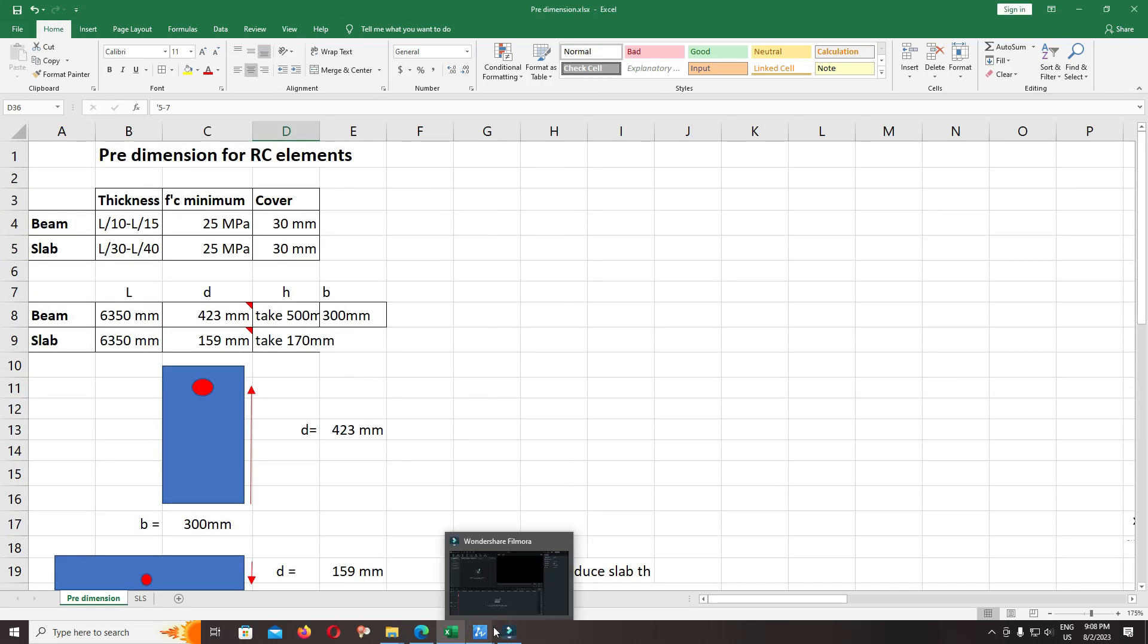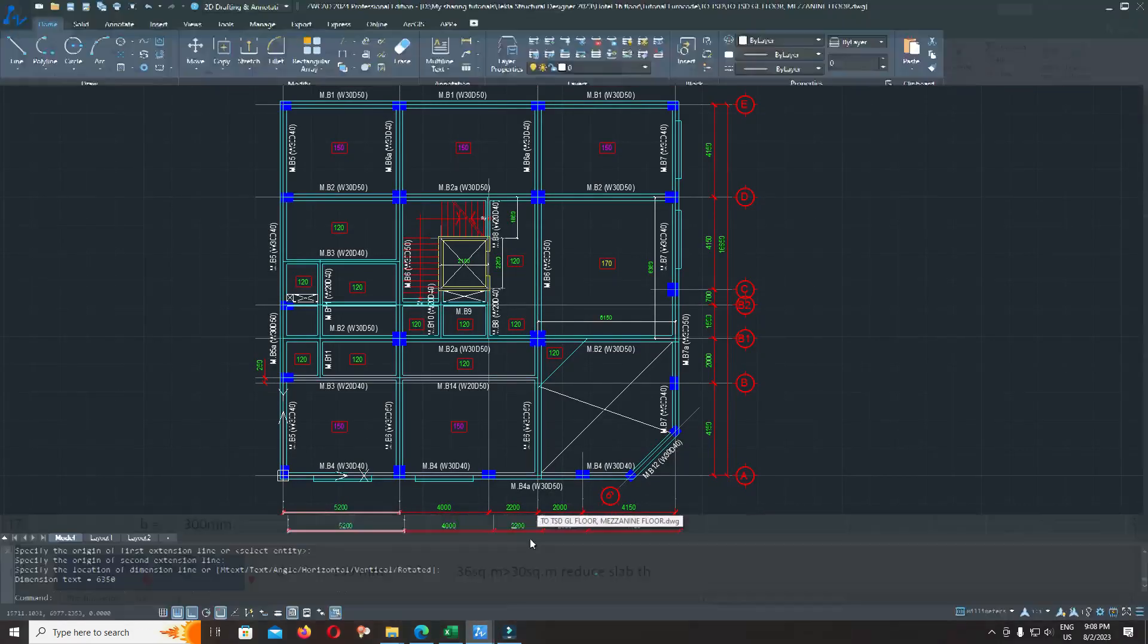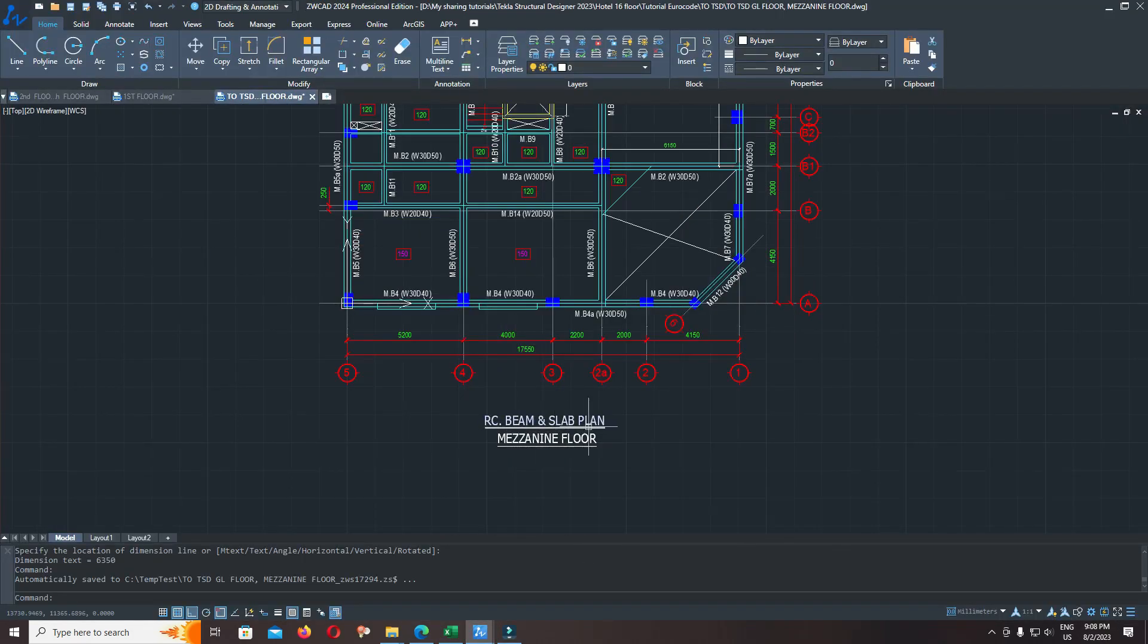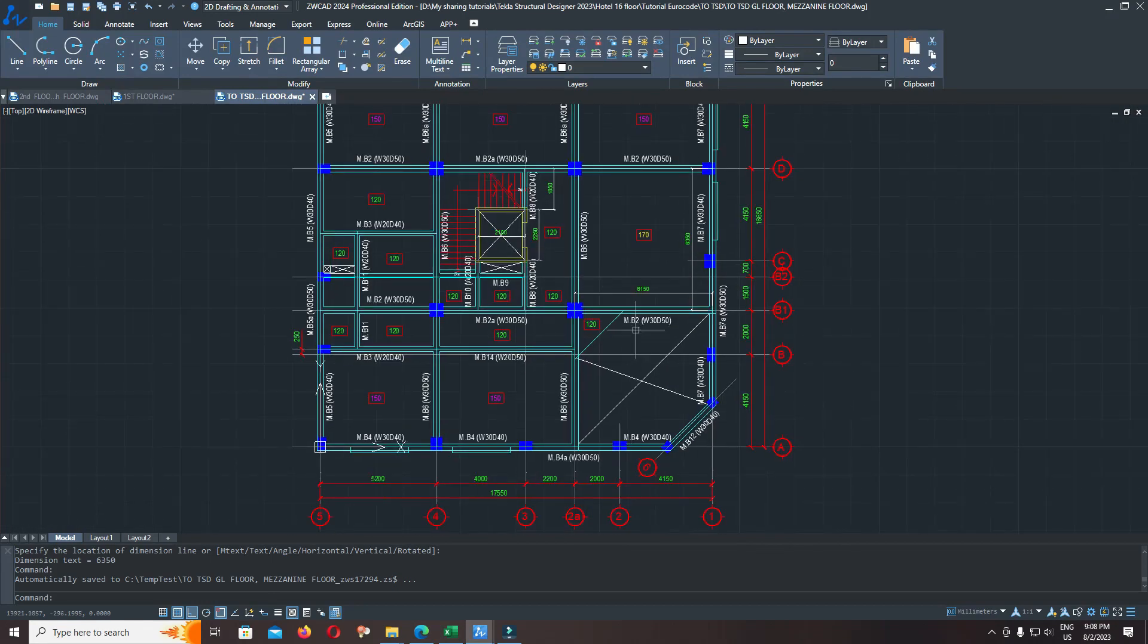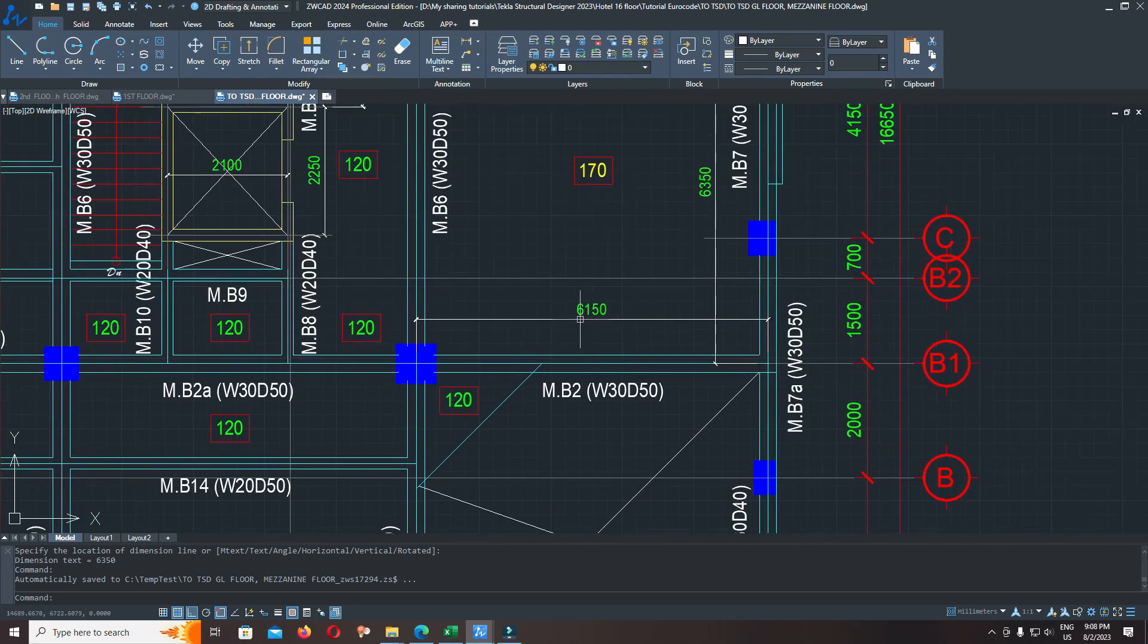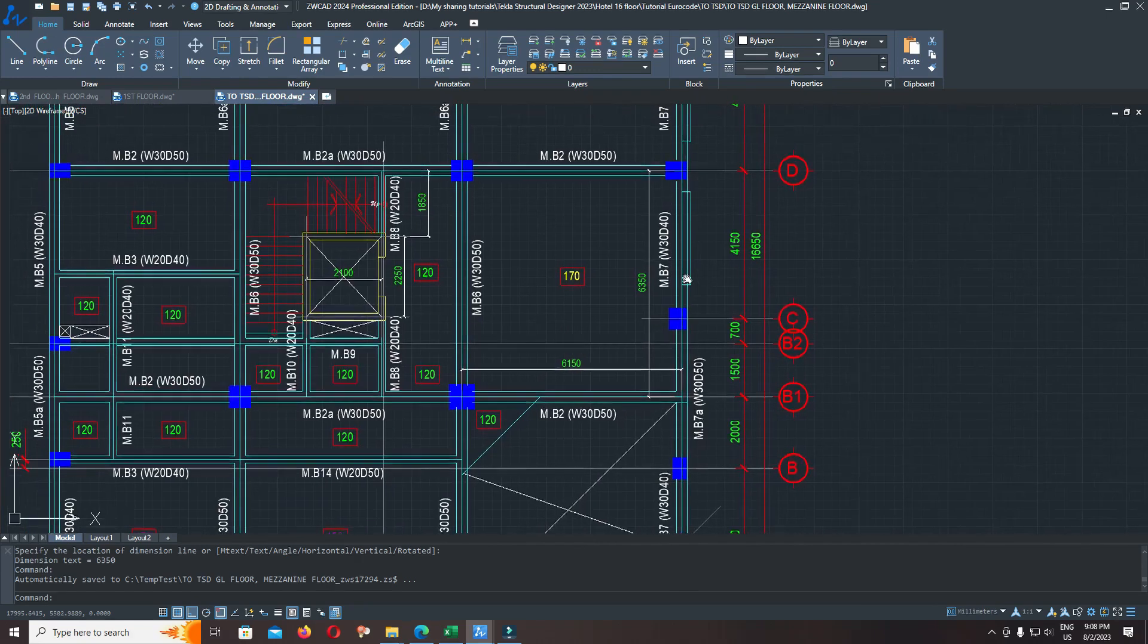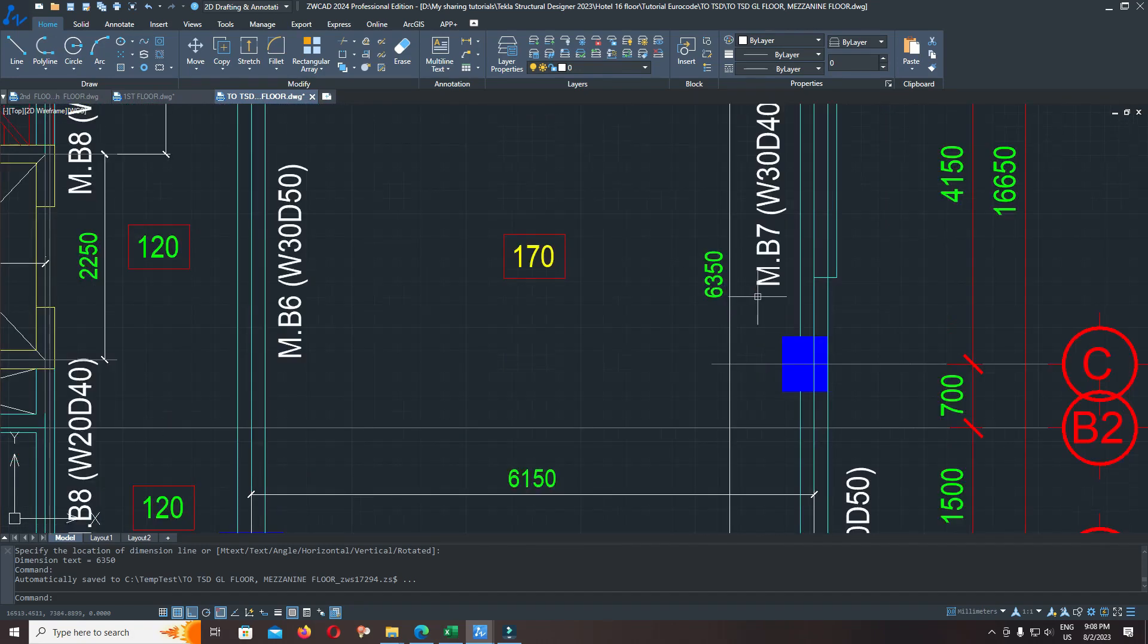Now I focus on our project. Click on the setup, you can open file RC beam slab plan, mentioning floor. Check the dimension of the beam: from grid line 2A to grid line 1 is 6.15 meters, and along the wide direction is 6.35 meters.